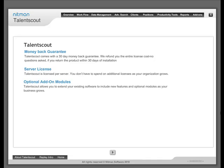Optional Add-on Modules: Talent Scout allows you to extend your existing software to include new features and optional modules as your business grows.